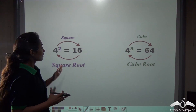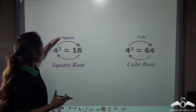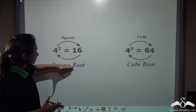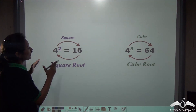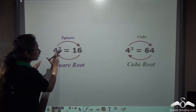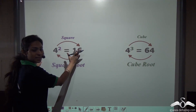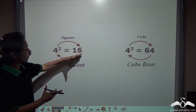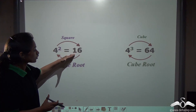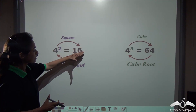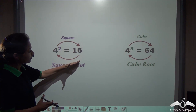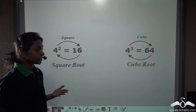We know that the inverse operation of square is the square root. If we square the number 4, we get 4 into 4, which is 16. And if we want to get the number back from 16, we can square root 16 to find out 4. So this is the inverse operation.